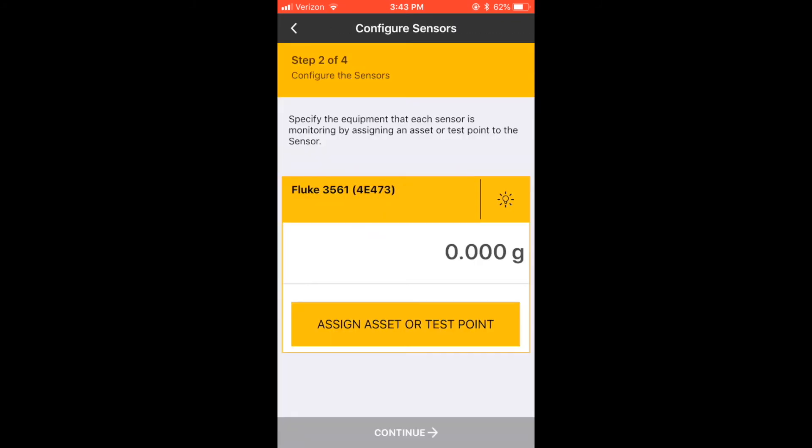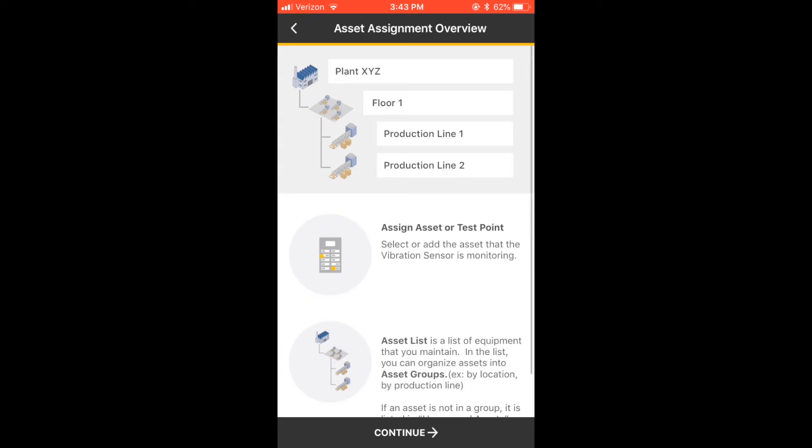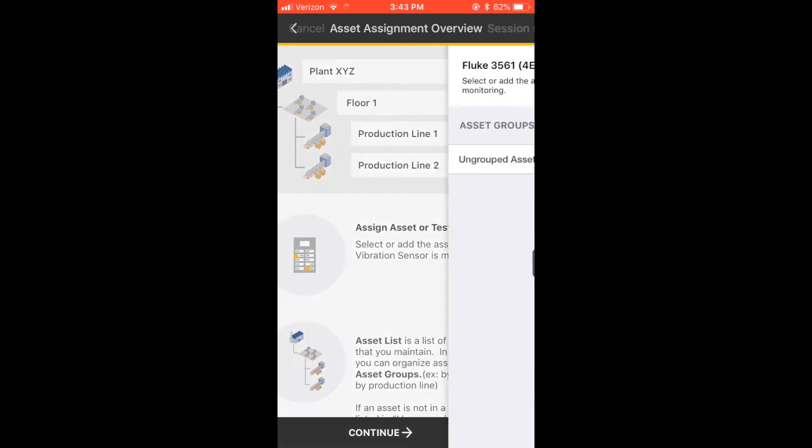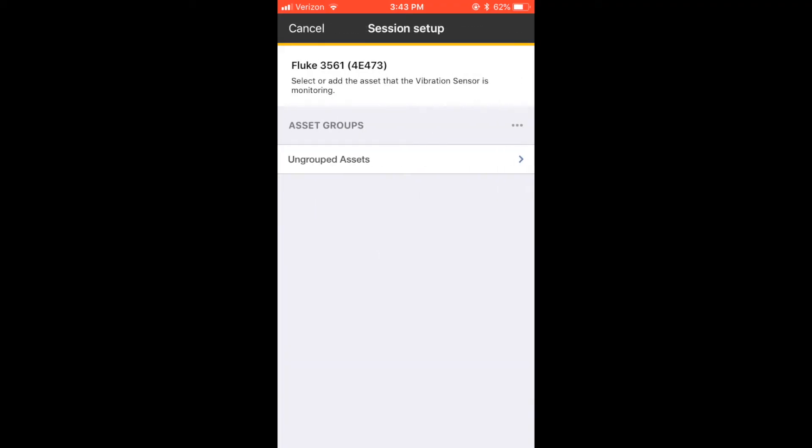Select Assign an asset or test point. This is where you specify the equipment that your sensors will be monitoring. Fluke Connect uses this information to send you alarms. You can learn more about asset types and test points on this screen and select Continue.